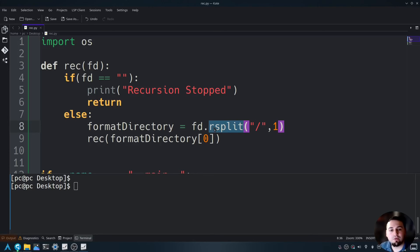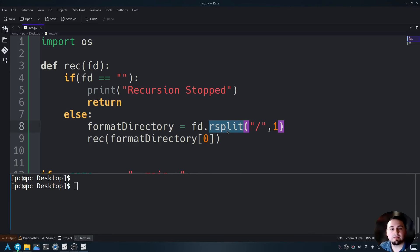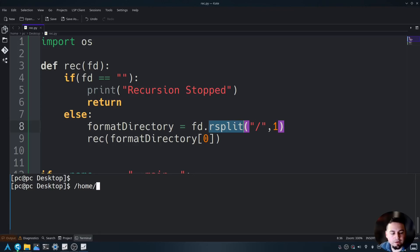It has two items in it. It has the full directory and the single directory. For example, if we had home and then pc forward slash desktop.